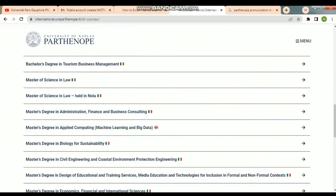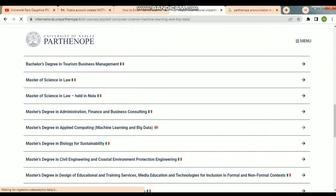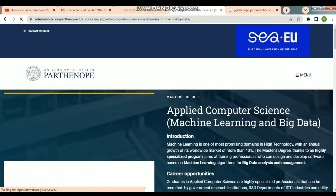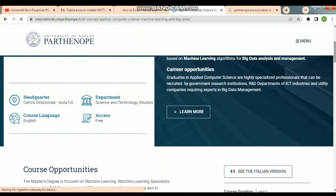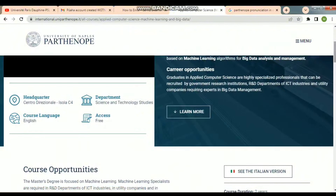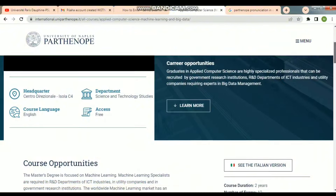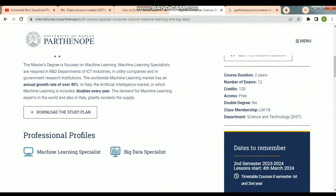So here, I select Computer and Applied Computing. We click on it and check whether it is in English or not.